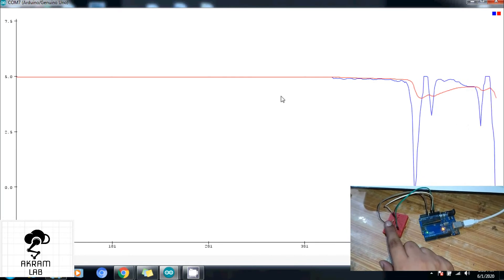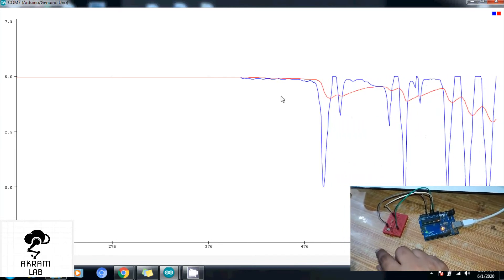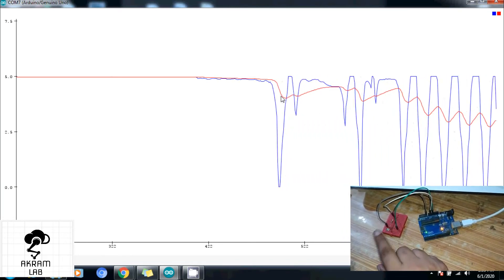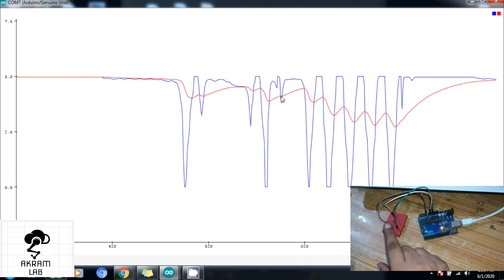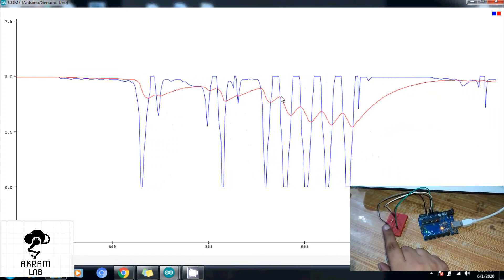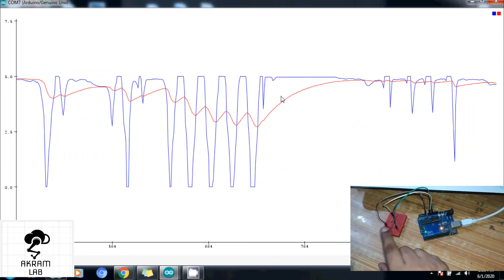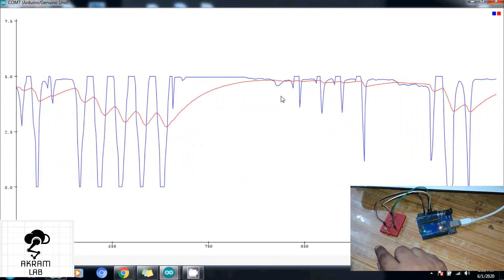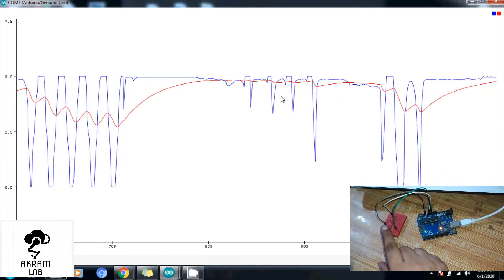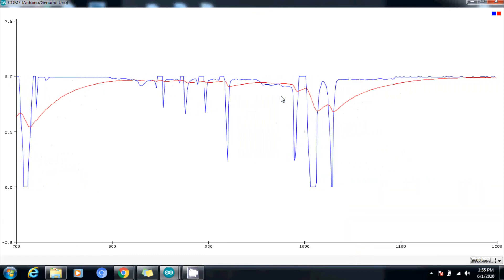As you can see in the serial monitor as well as in the serial plotter, there is a difference — the Kalman filter is actually giving us less noisy data as compared with the original data which the LDR is giving.